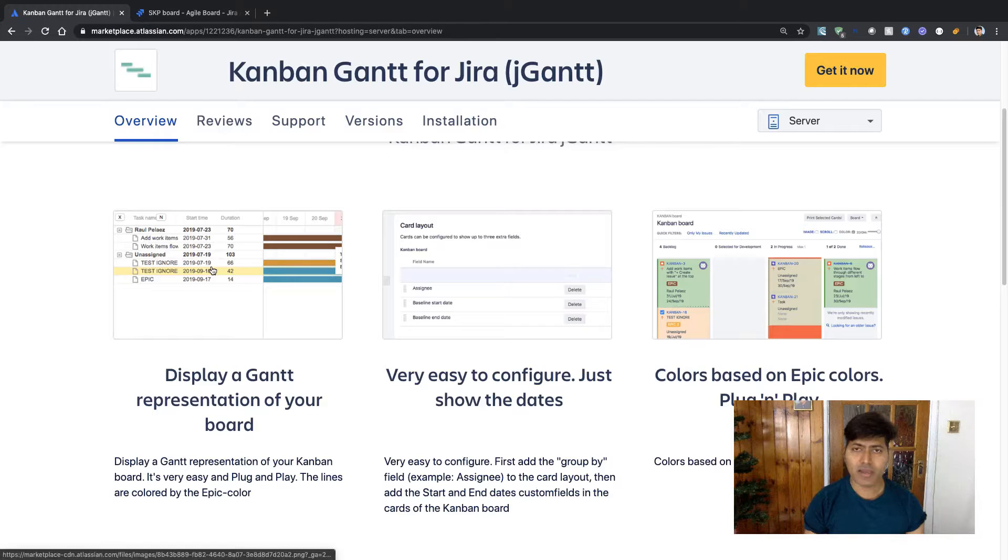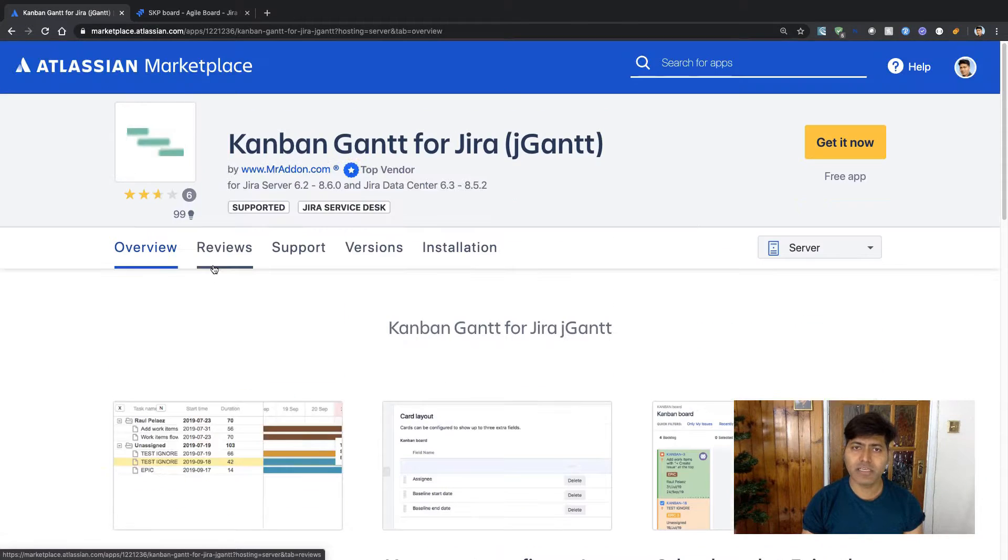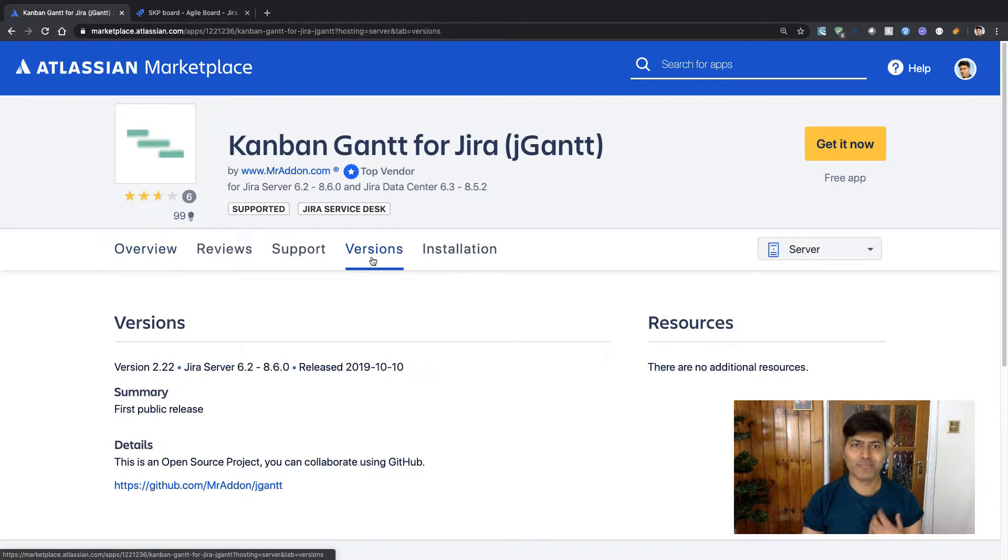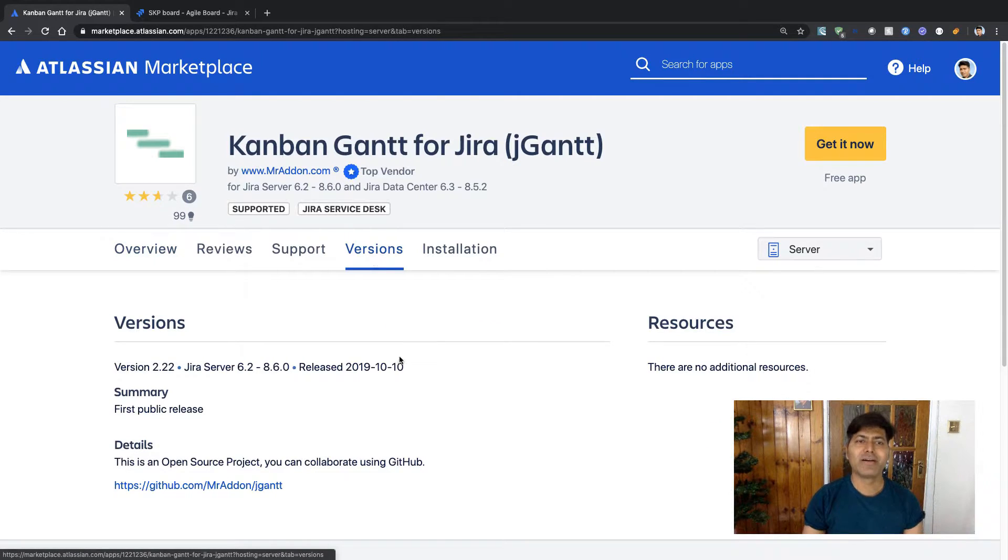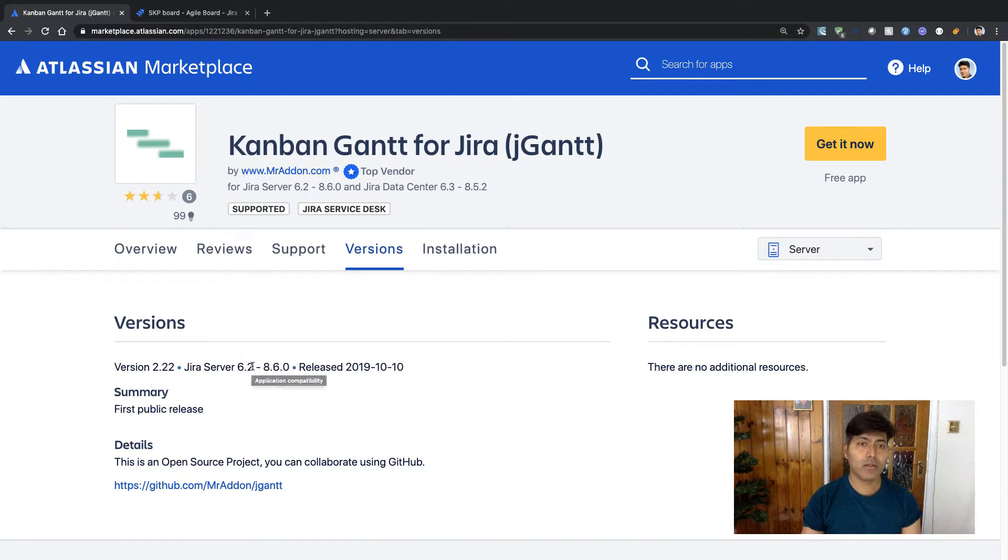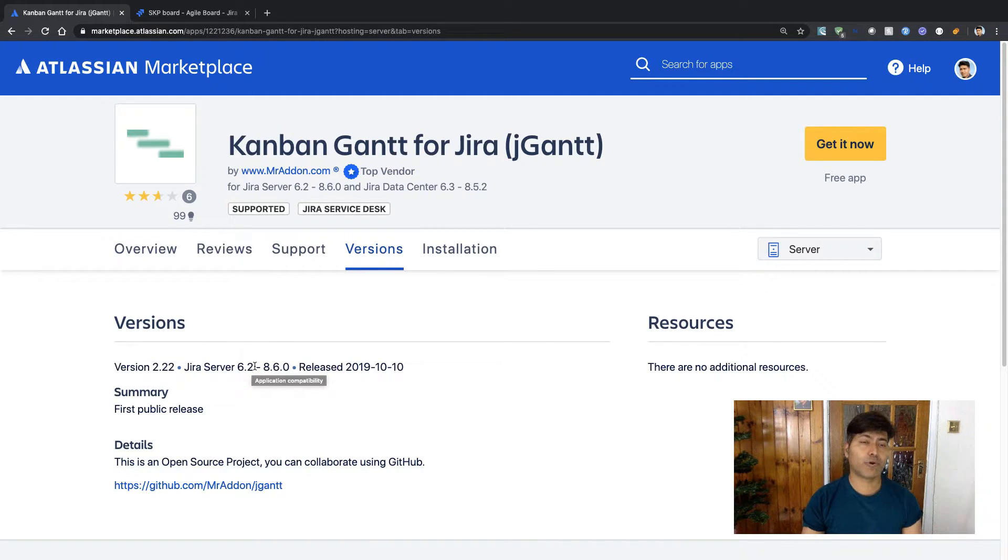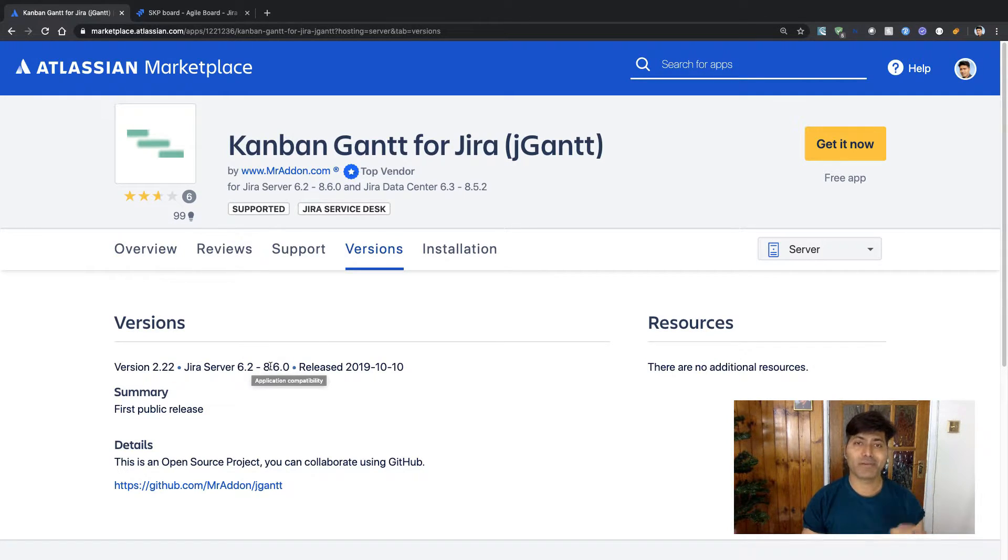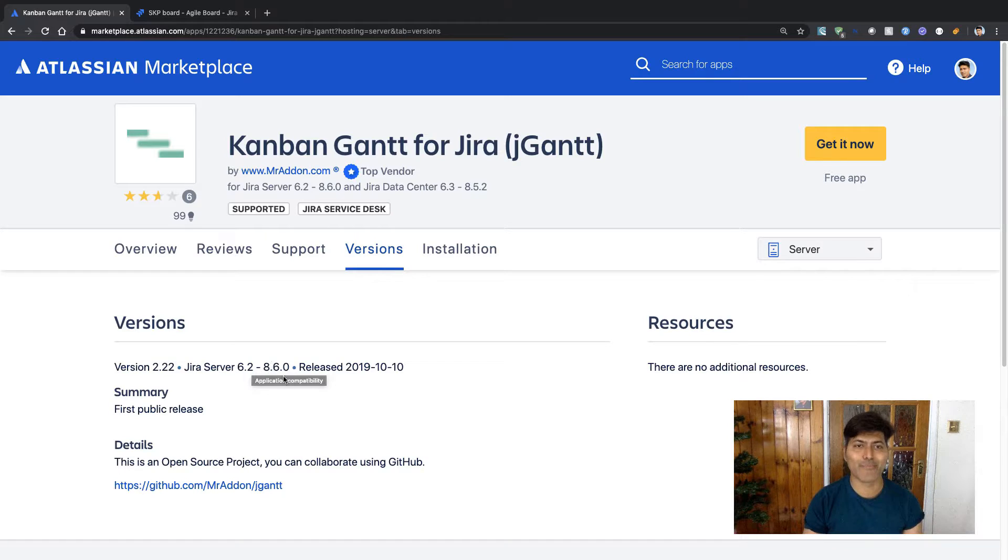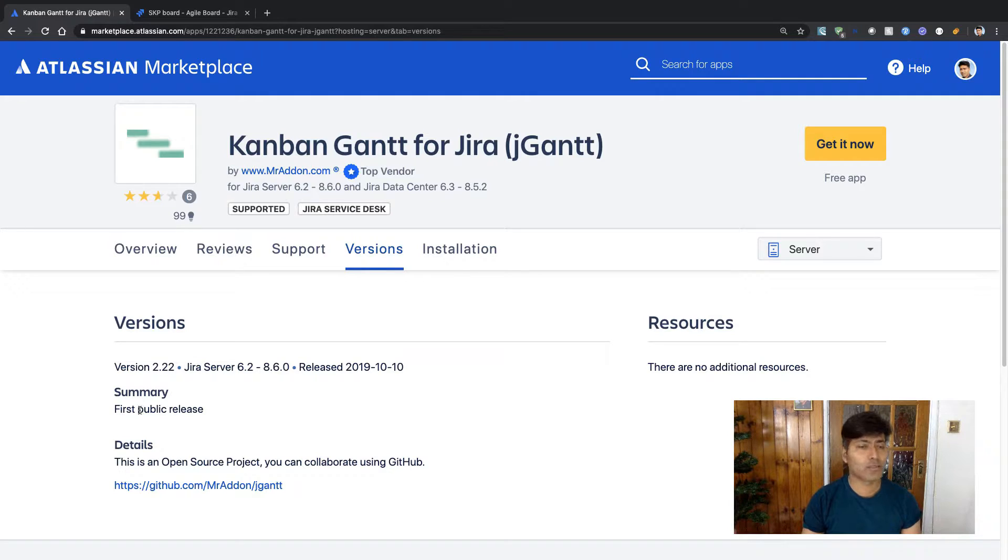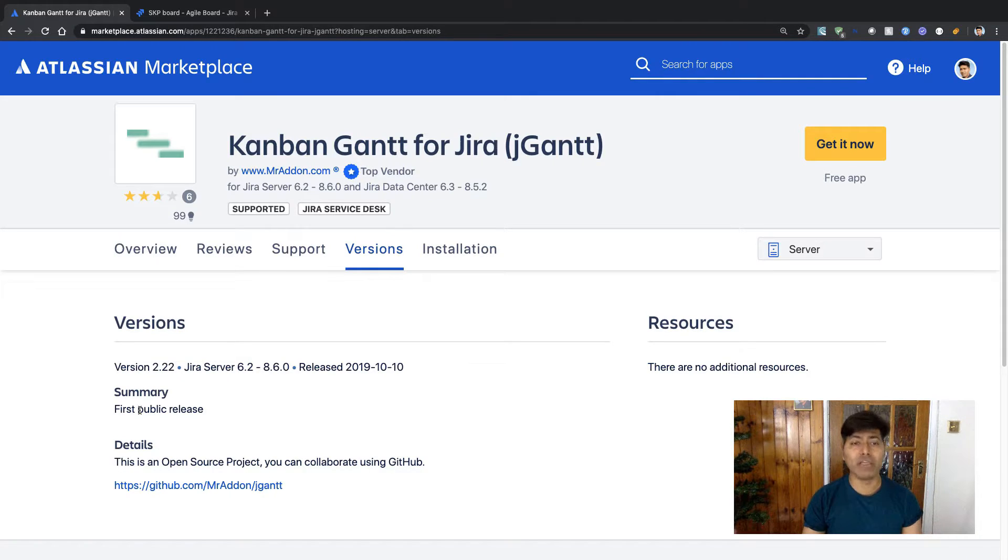If you look at the version, I really want to understand how many versions are there for this app. This app is actually compatible all the way from Jira 6.2 to 8.6, so it's a wide range of compatibility. Right now it is version 2.22.